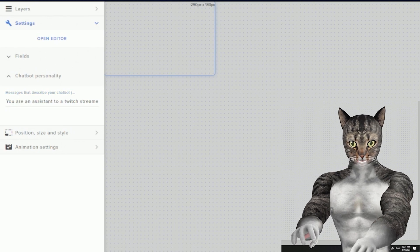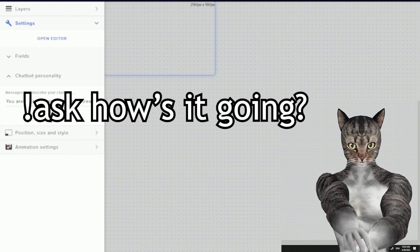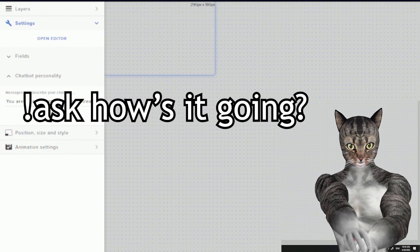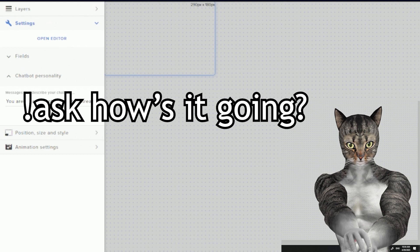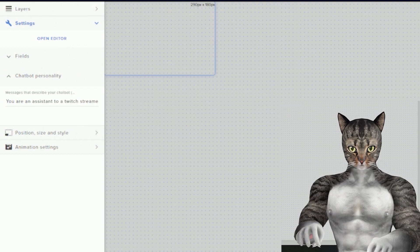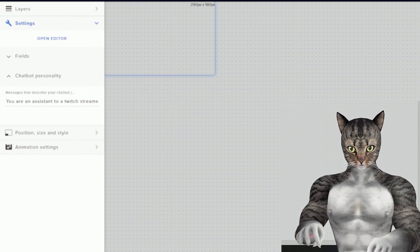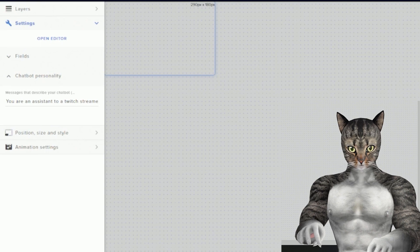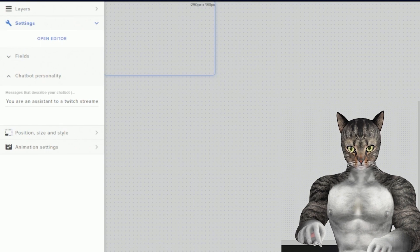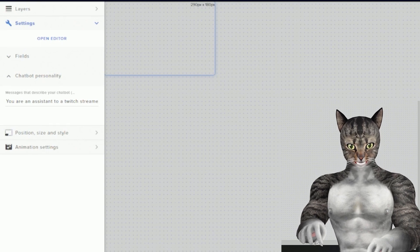So I'm going to type out the same question. Ask, how's it going? It's going well, my dear grandchild. How are you doing today? Are you all set for your stream? I brought some candy for you. Would you like some?